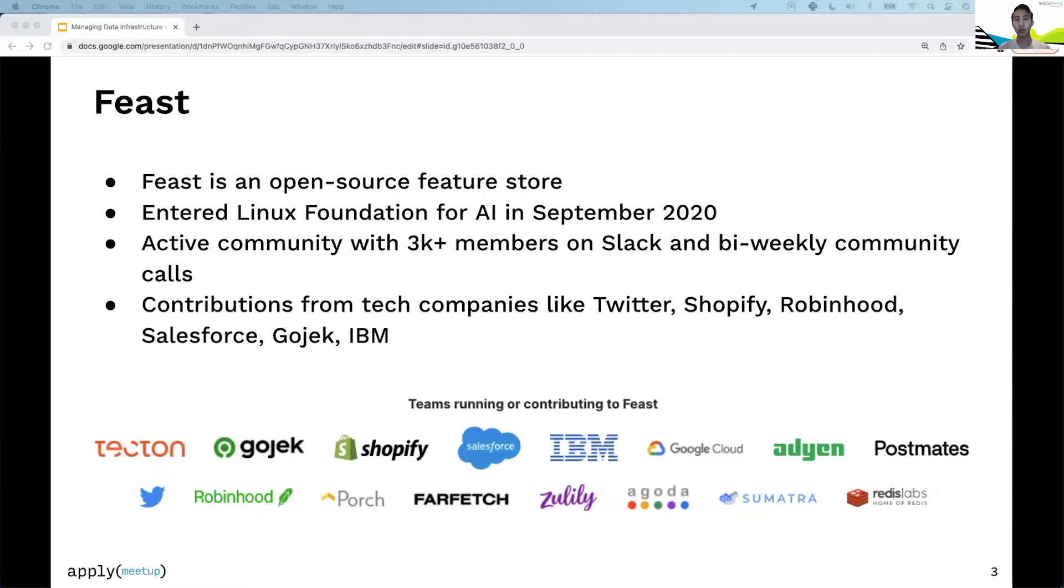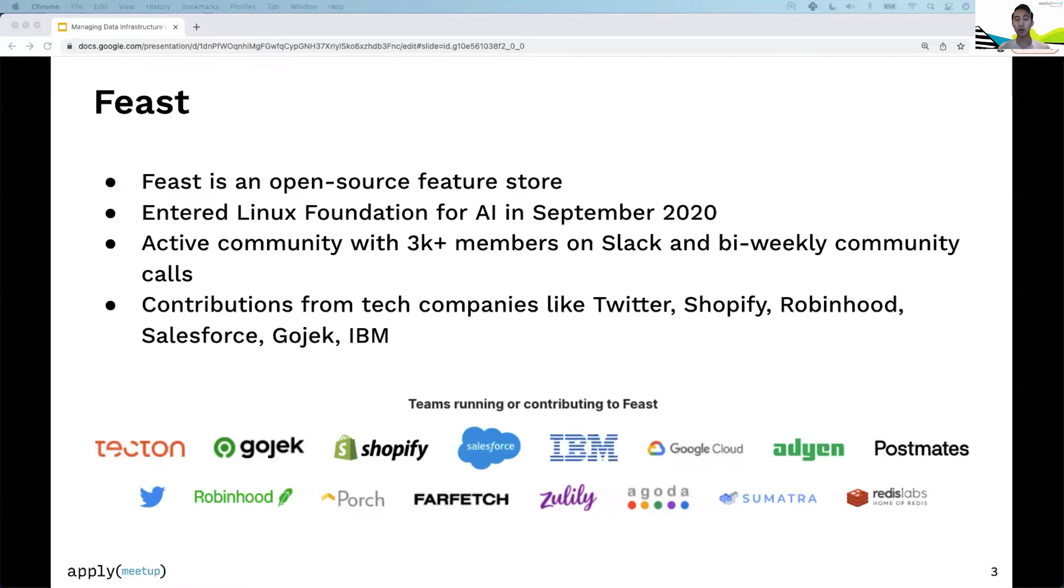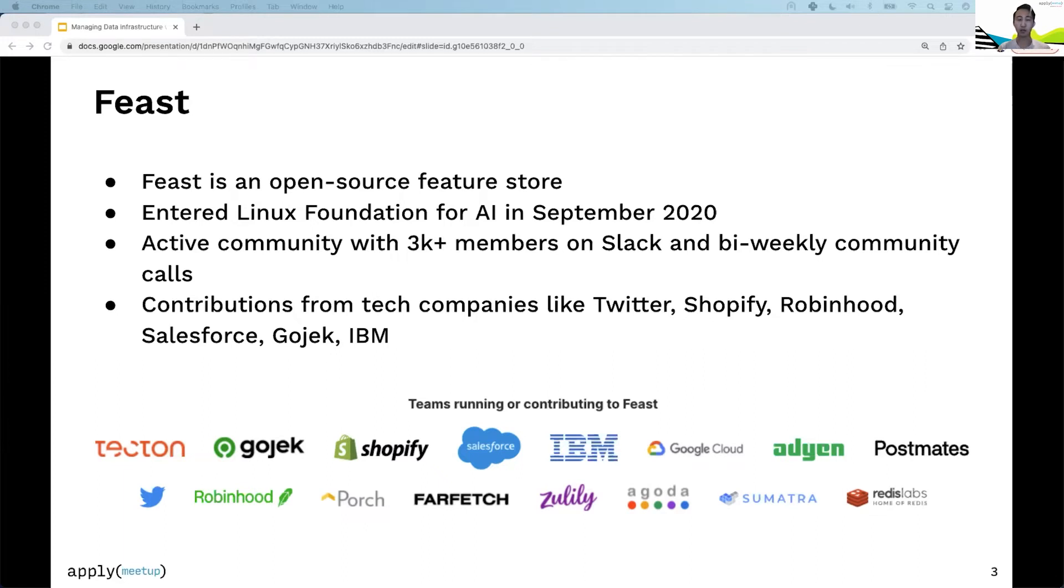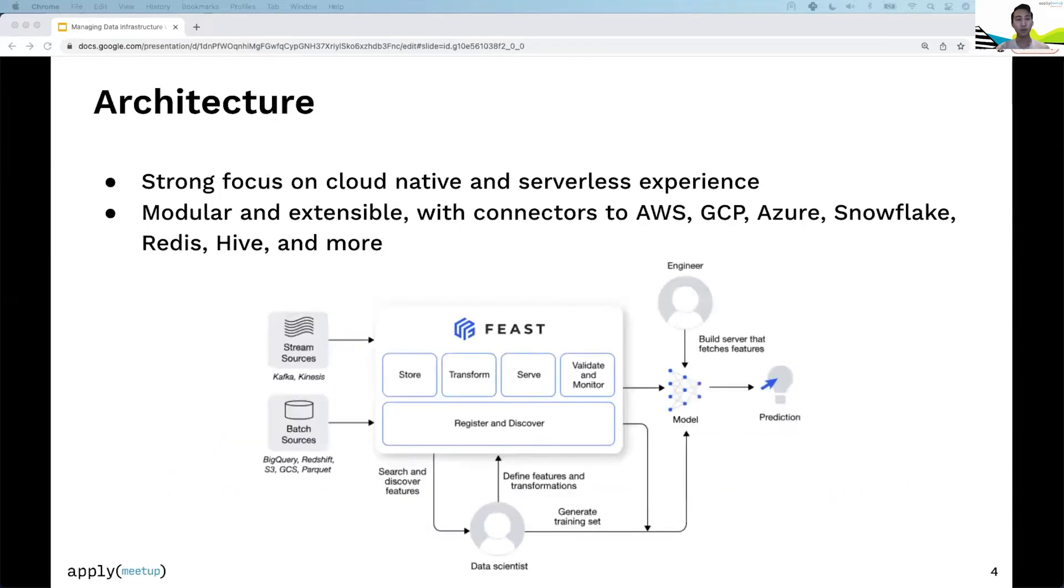We've seen tremendous growth since then. We're now an active community with 3,000+ members on Slack and bi-weekly community calls. We've also seen contributions from tech companies like Twitter, Shopify, Robinhood, Salesforce, Gojek, IBM, and Tekton. You can see other logos below of teams that are either running or contributing to Feast.